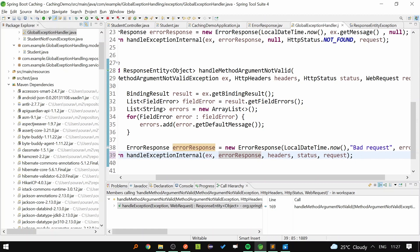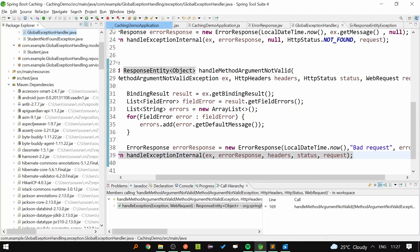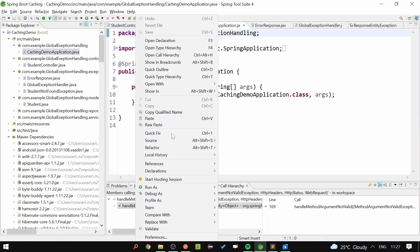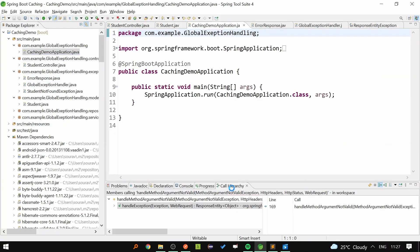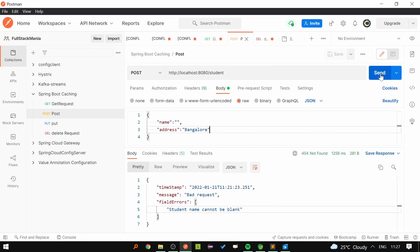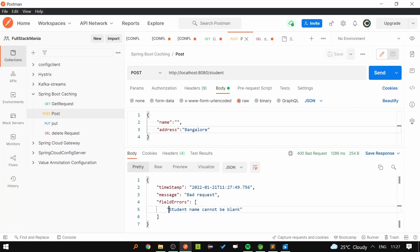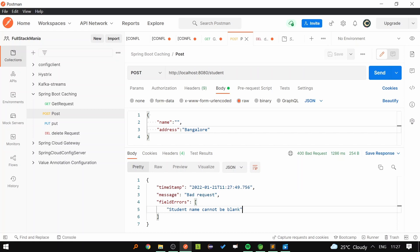We are done with the coding part. Let's stop and restart the application, then go to Postman and send the request. Now you can see the response we are getting is 'student name cannot be blank' and the error code is 400, which the client can understand — it's a valid response. The source code link is in the description. If you like this video, please like, share, and subscribe. Thank you.